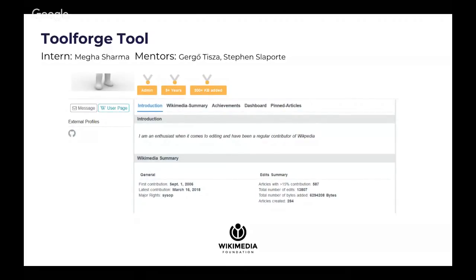I developed this on Toolforge. Looking at the screenshots, the upper portion has been cut for privacy reasons as it shows a user's profile. The topmost section shows badges, which highlight your contributions — for example, if you have a special right like being an admin, or if you've crossed a milestone such as adding one megabyte-plus of bytes, that is shown here. After badges, there is an introduction section you fill in, and then the Wikimedia summary section, which quantitatively summarizes how active you've been and how much you've contributed.